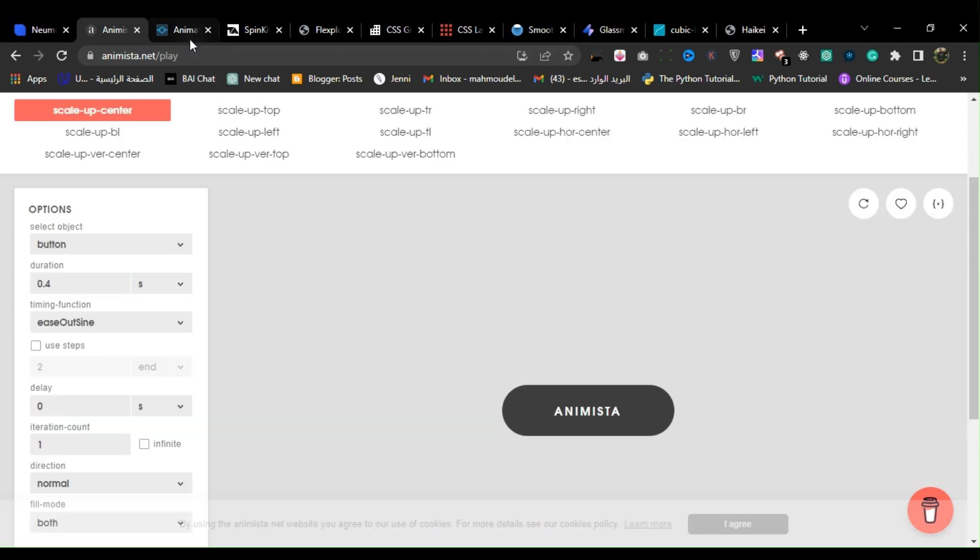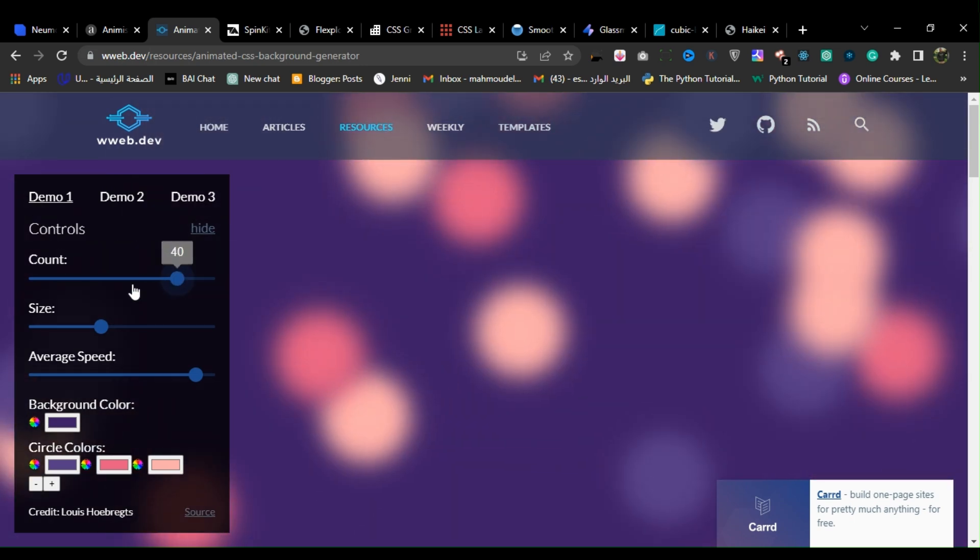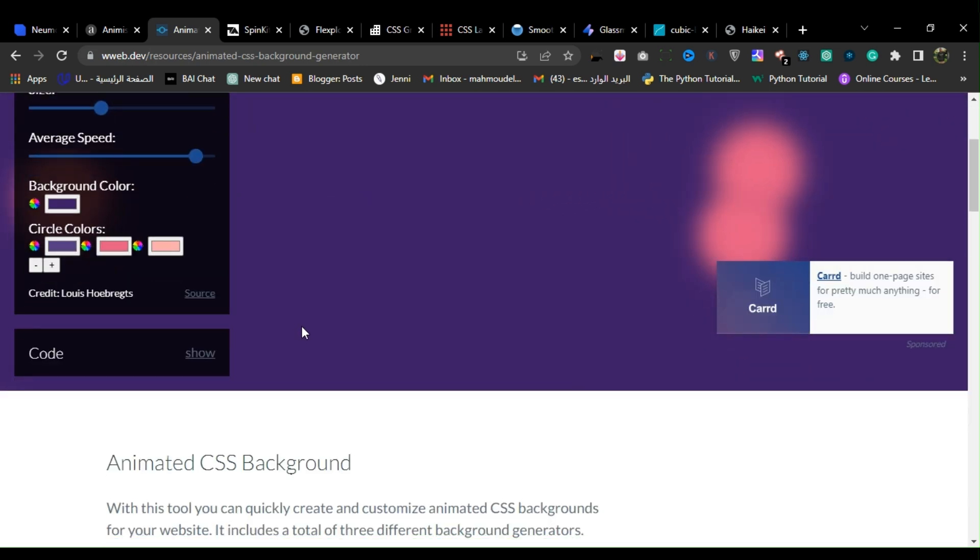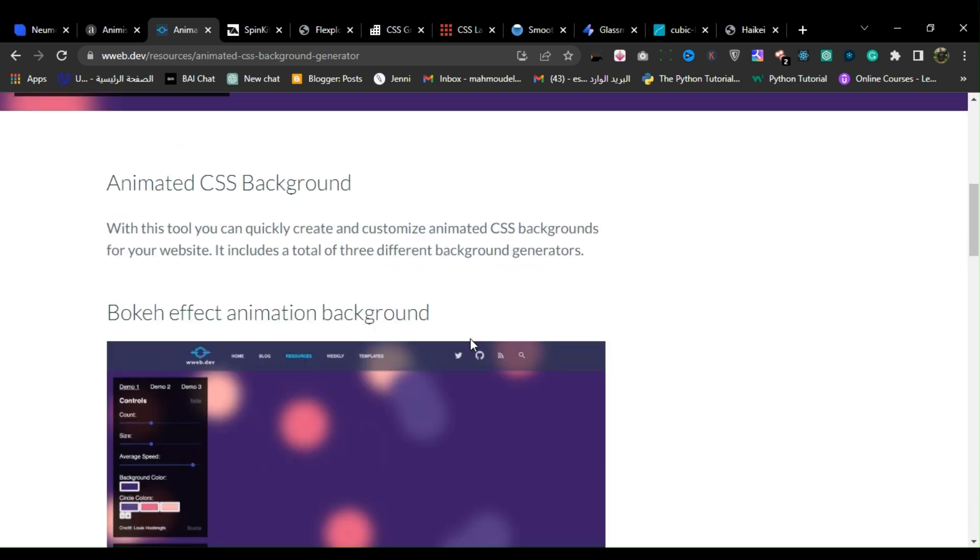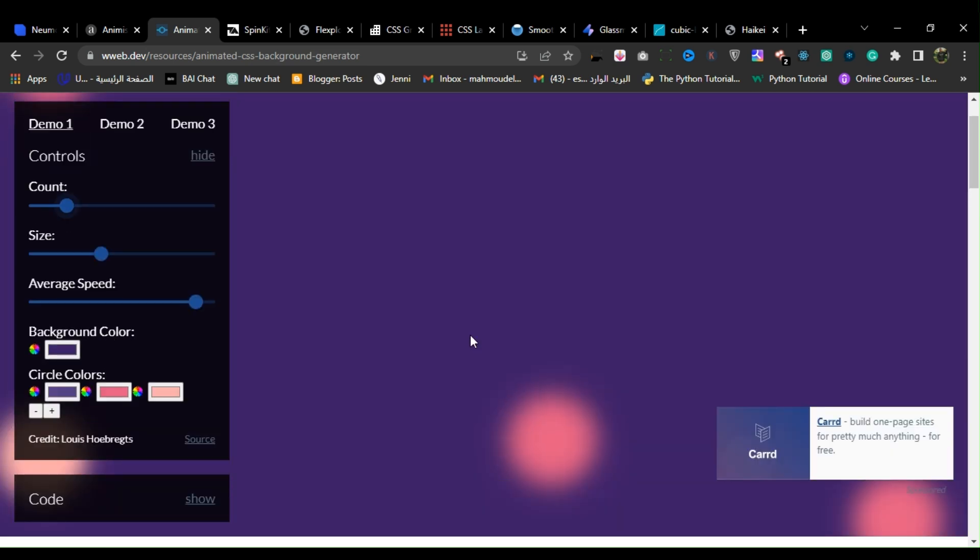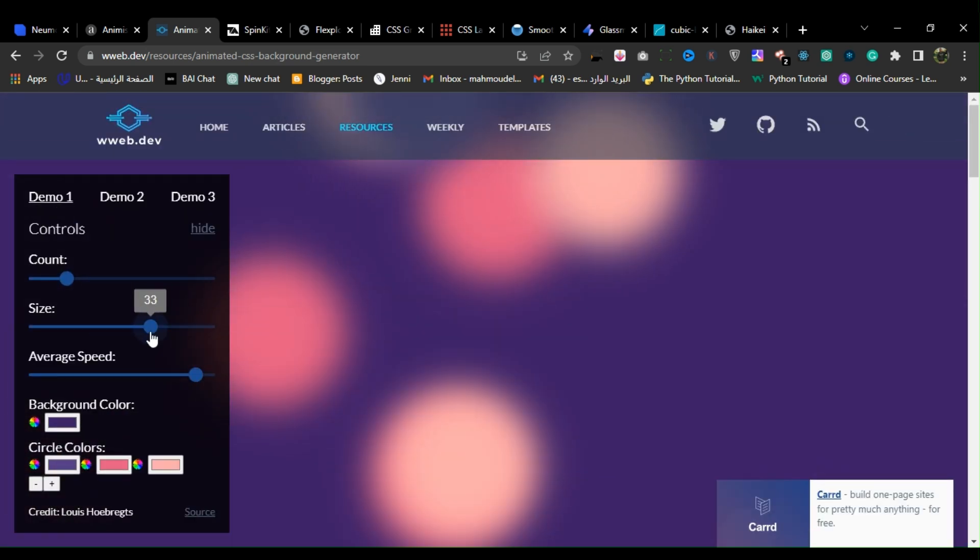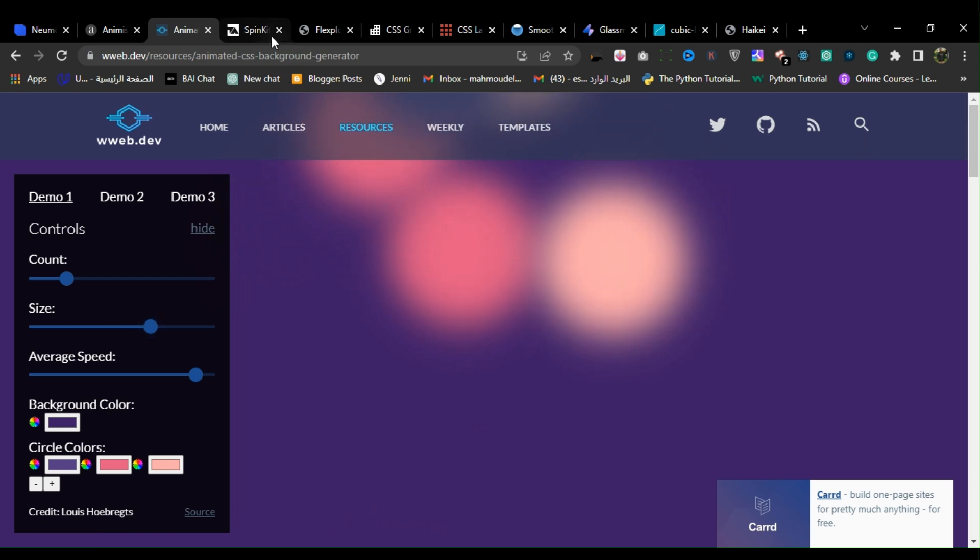3. Web.dev. Web.dev offers an animated CSS background generator which allows users to create and customize animated backgrounds for their web projects.